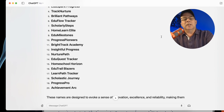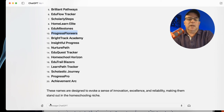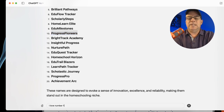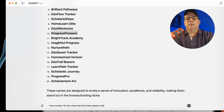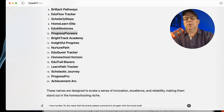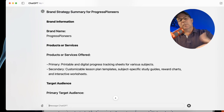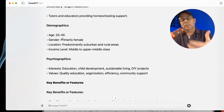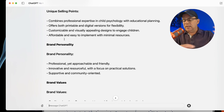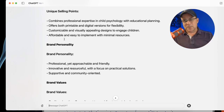Here we go — we've got 20 ideas. Let's say we like 'Progress Pioneers.' I would say, 'I love number 10. Let's name that the brand. Please summarize it all again with the brand name.' Now the brand name is Progress Pioneers and it's going through the complete summary. Maybe you went back and forth with the demographics or the unique selling points. I'm just showing you for the sake of the demo that you don't get off the prompt until you're done with it.